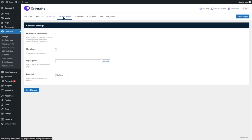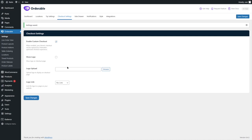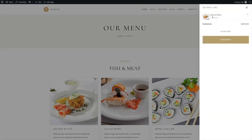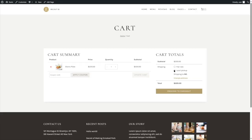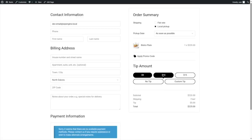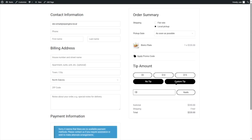Now let's go to Checkout Settings and enable Custom Checkout. Let's save all our changes. You can also show or upload your logo on the checkout page. Let's see if the tipping feature is working — let's visit our site and go to menus. We already have a food item in the cart, so let's view the cart. Select Local Pickup and proceed to checkout. Here is the tip option — customers can select $5, $10, $15, No Tip, or a Custom Tip with the amount they want to provide. The tip is working perfectly.